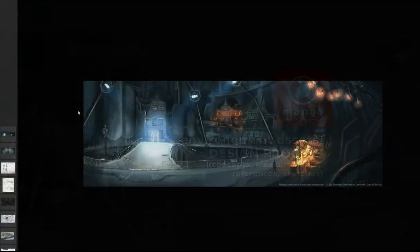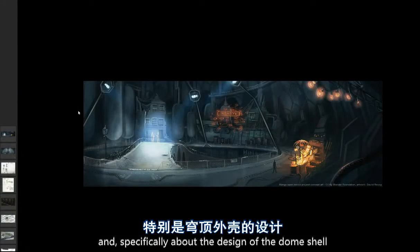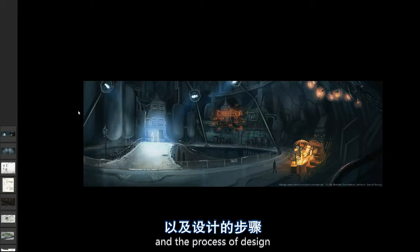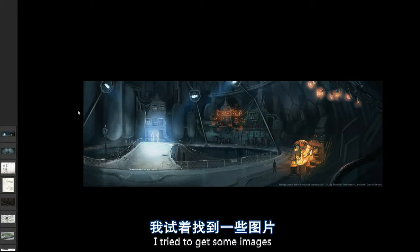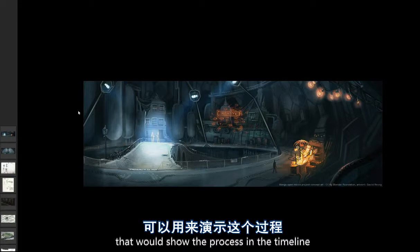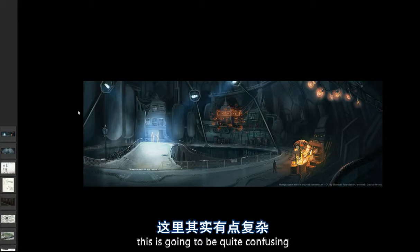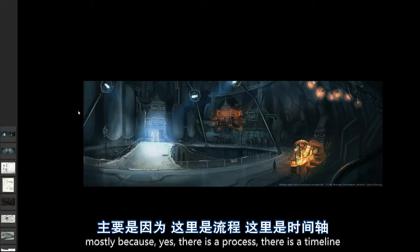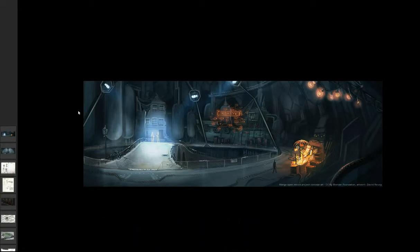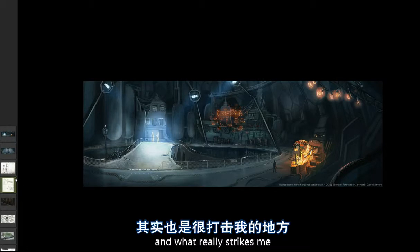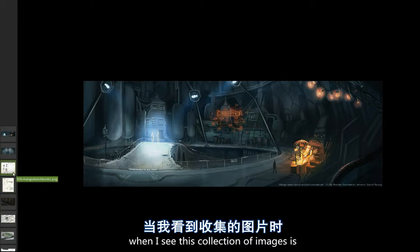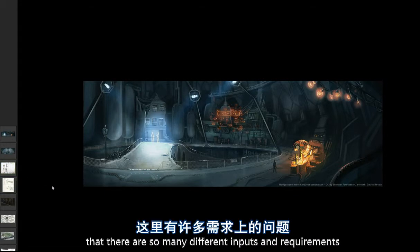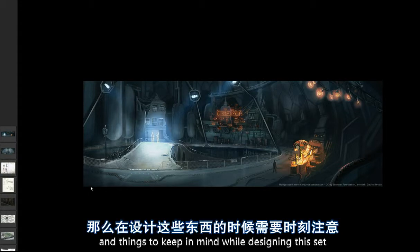Let's talk about the design of the dome and specifically about the design of the dome shell and the process of the design. I tried to gather some images that would show the process and the timeline. It's still going to be quite confusing mostly because there is a process and a timeline, but what makes it so confusing is that there are so many different inputs and requirements and things to keep in mind while designing this set.